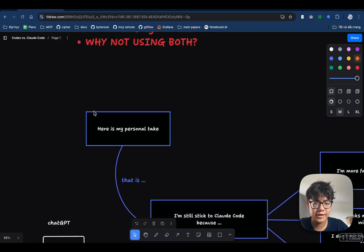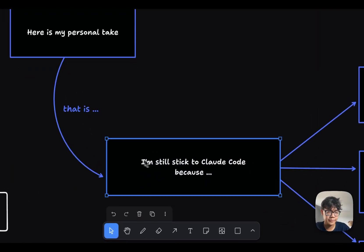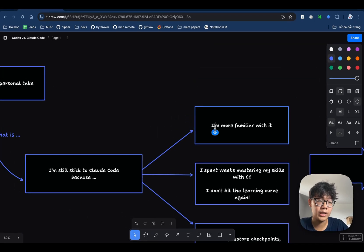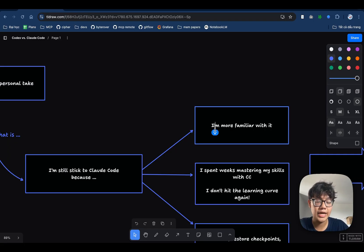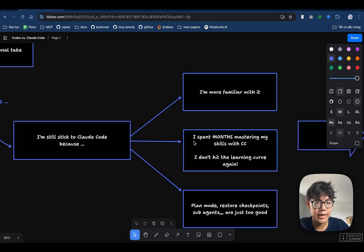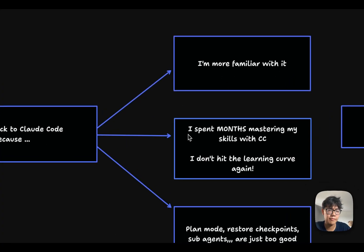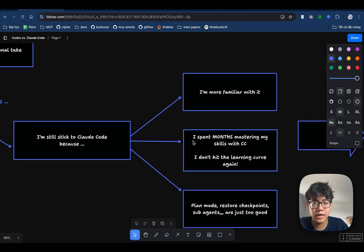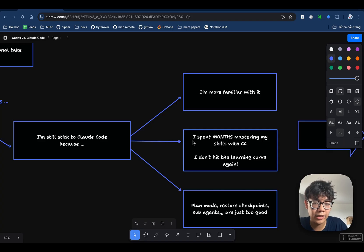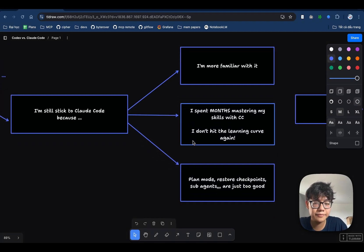And my personal take is that I think I'm still most of the time sticking to Claude Code because I am more familiar with Claude Code. I've been using Claude Code for over six months now and I think it's a great product. It doesn't mean that Codex is not as good of a product as Claude Code. It just means that I'm sticking up to what I am familiar with. And I spent months mastering my skills with Claude Code. I don't want to hit the learning curve once again with Codex. I can use Codex on a very basic level, but to really deep dive inside of the product, I think I got to spend a lot of time researching and reading a lot of docs.